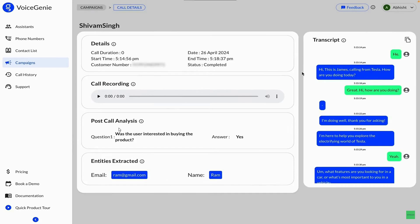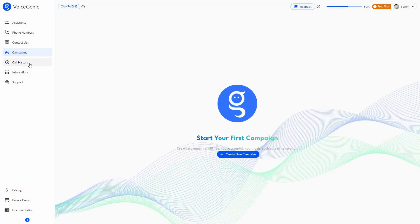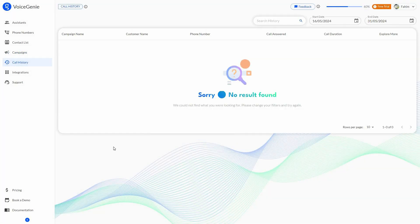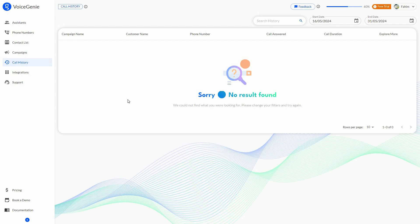I can see call details, the call recording, and the post-call analysis showing questions and answers. I can also see entities extracted — information the AI gathered. On the right side, I can get the full transcript for that voice call. After the campaign, I can also see the call history, where all calls made by the AI appear, showing customer name, phone number, whether the call was answered, and call duration.